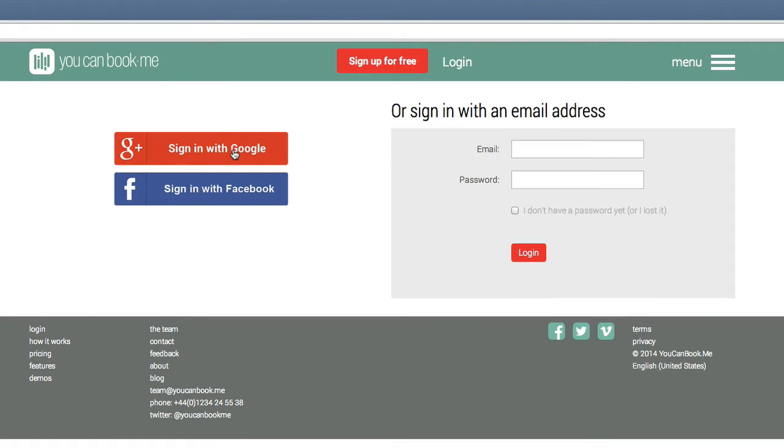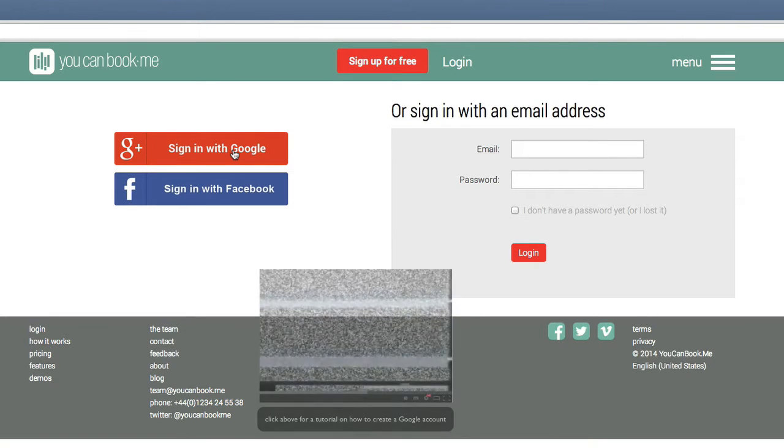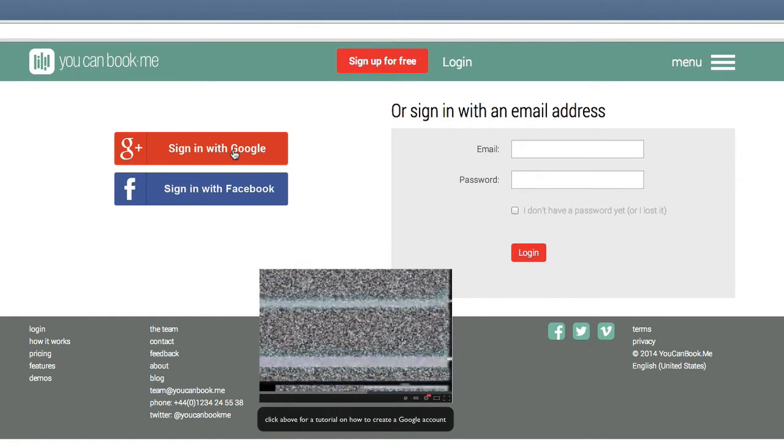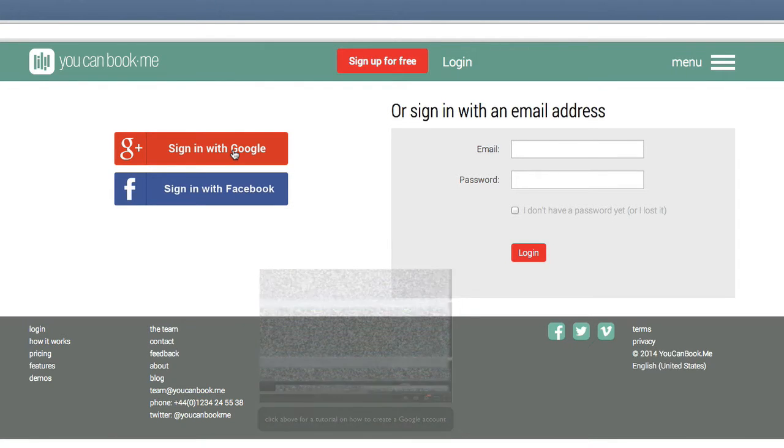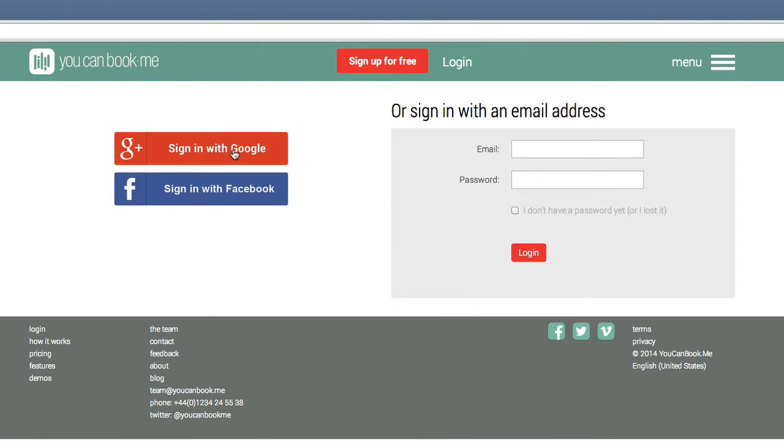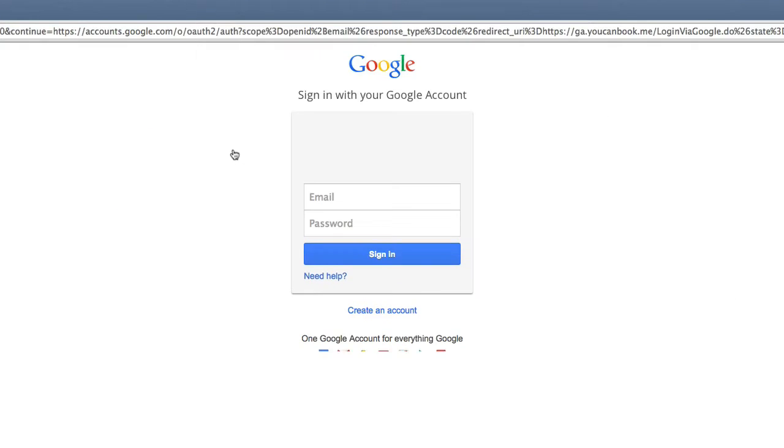If you've already created a Google account, you can proceed. If you have not yet created a Google account, click on the YouTube link and this will take you to a tutorial on how to do this. You will need to complete this tutorial before continuing with the YouCanBook.me tutorial.